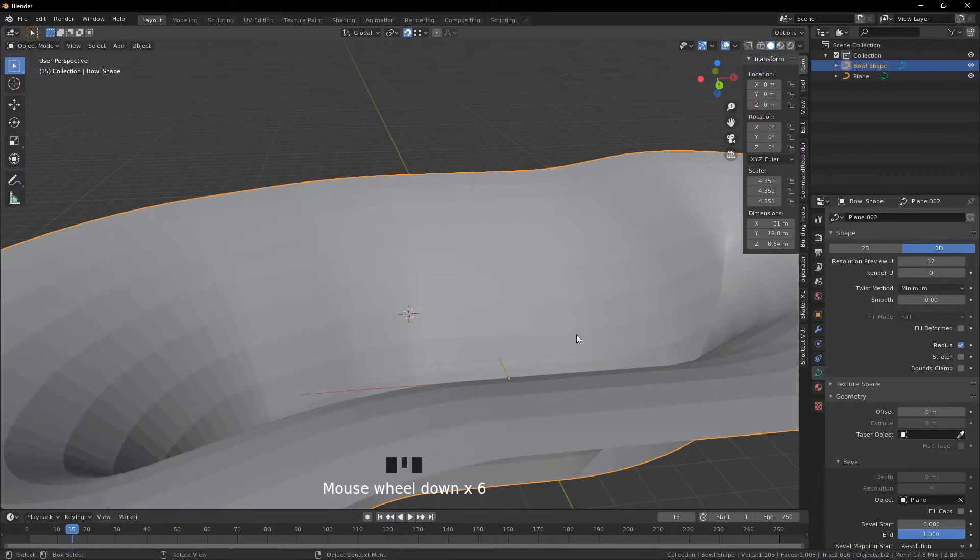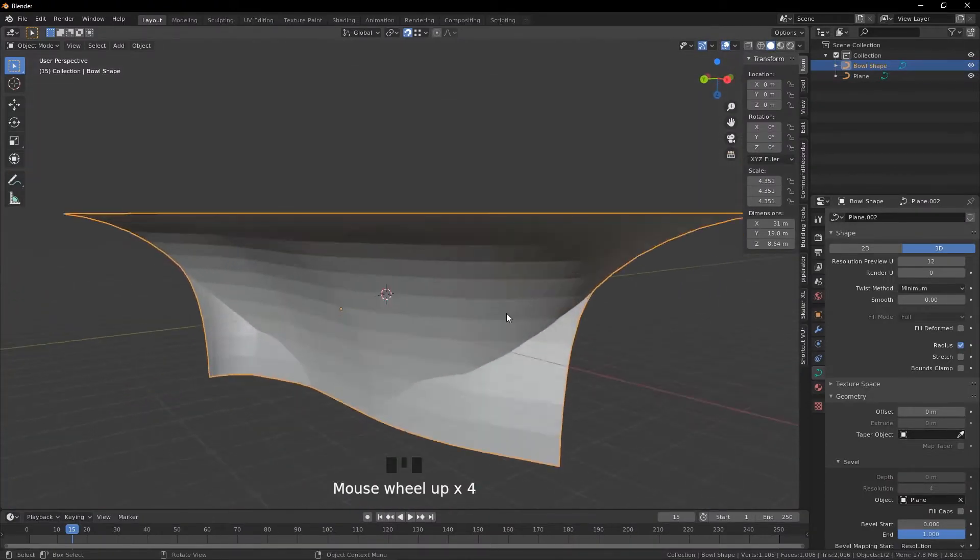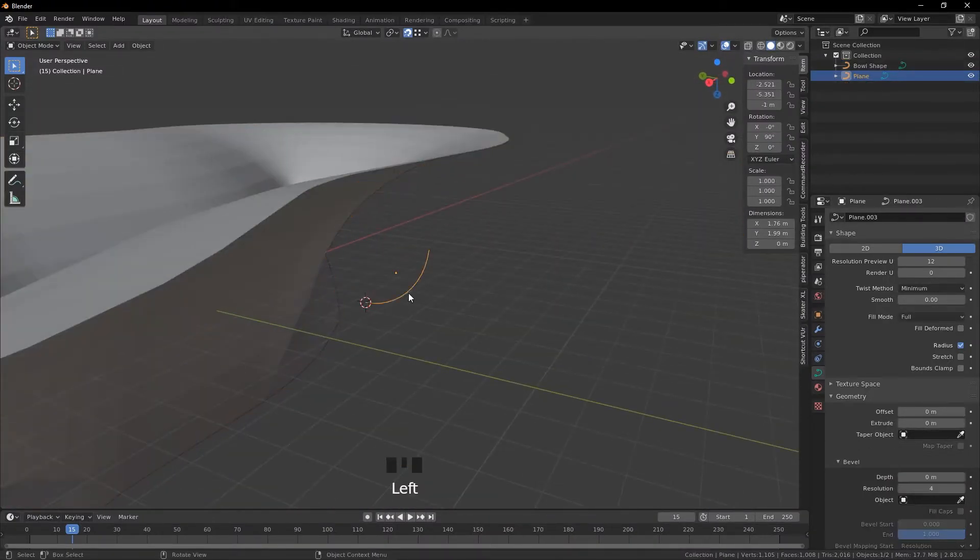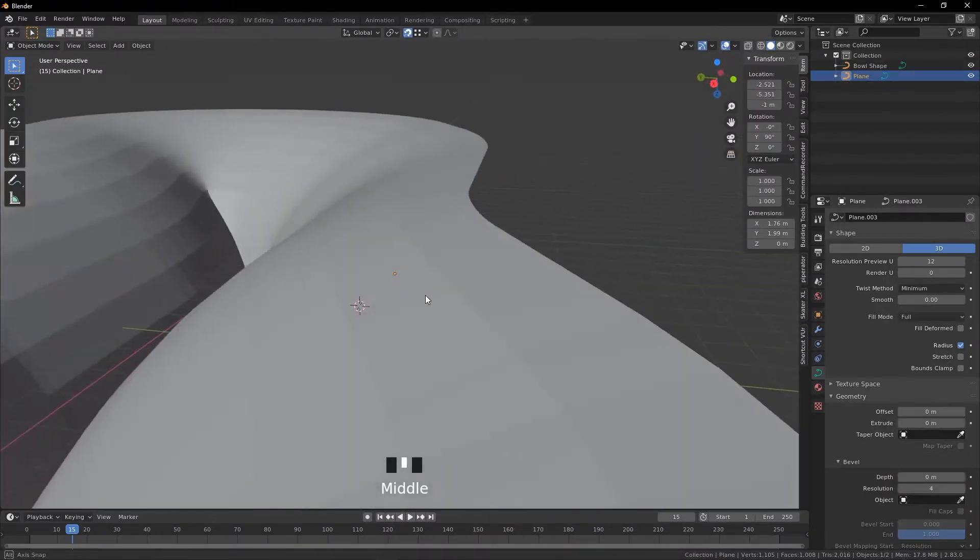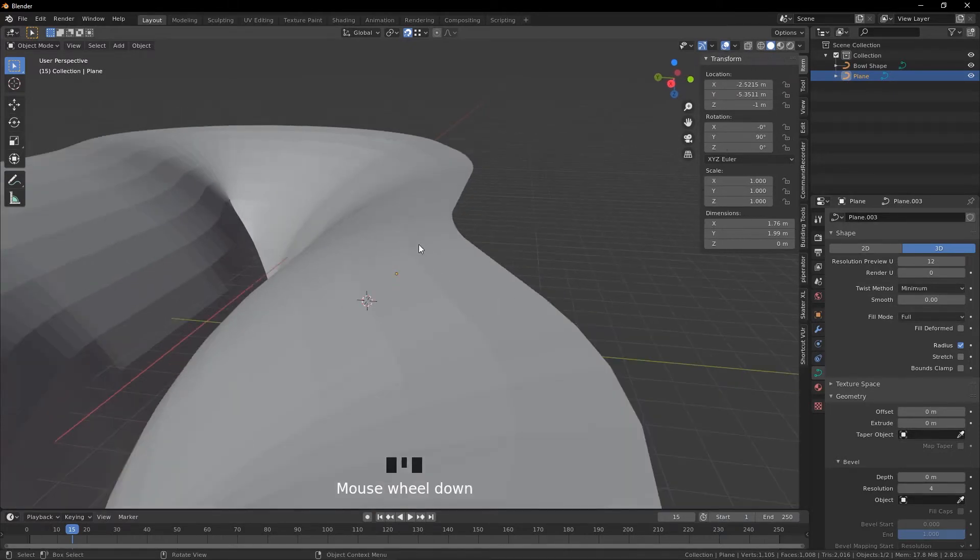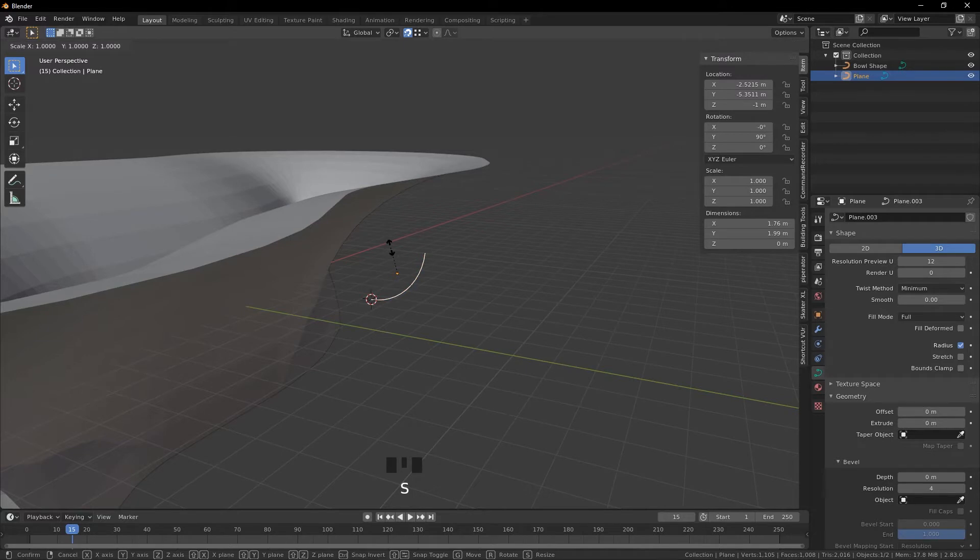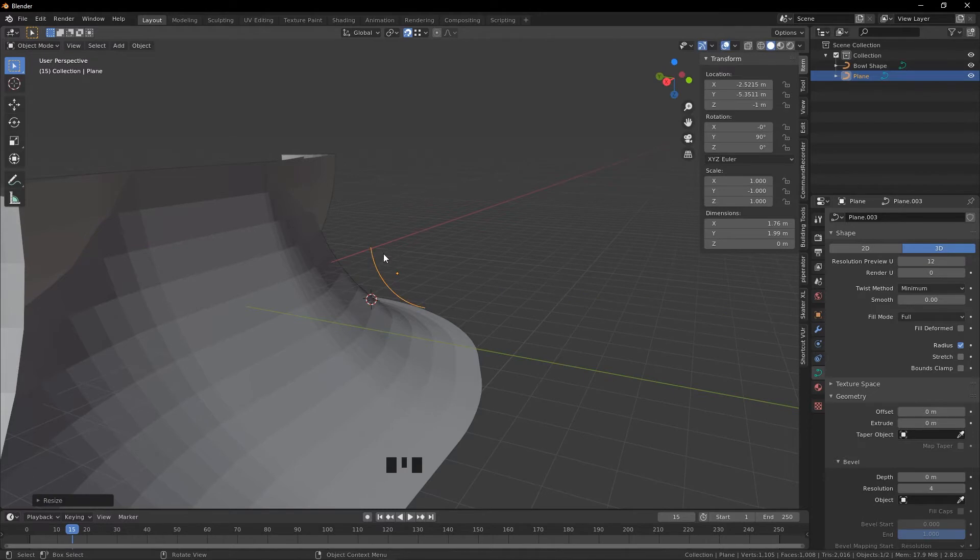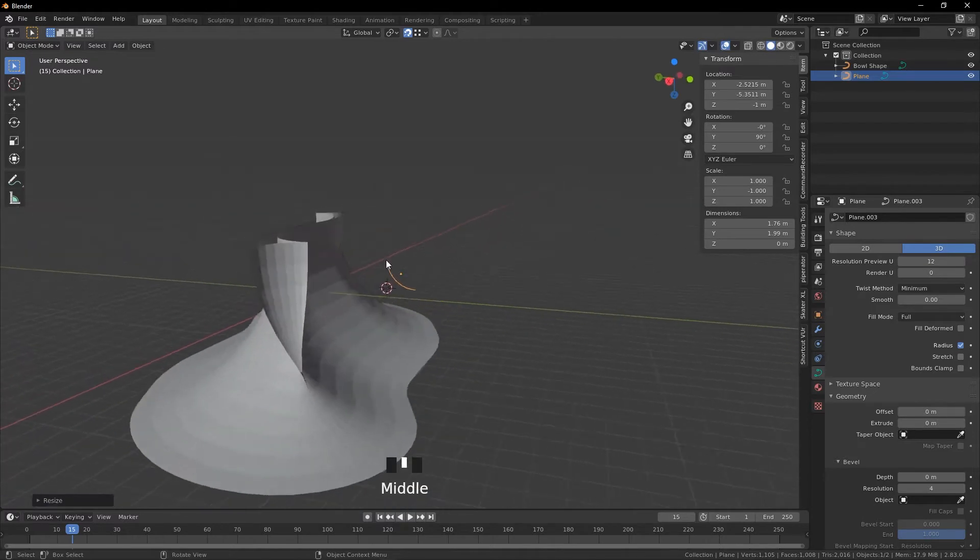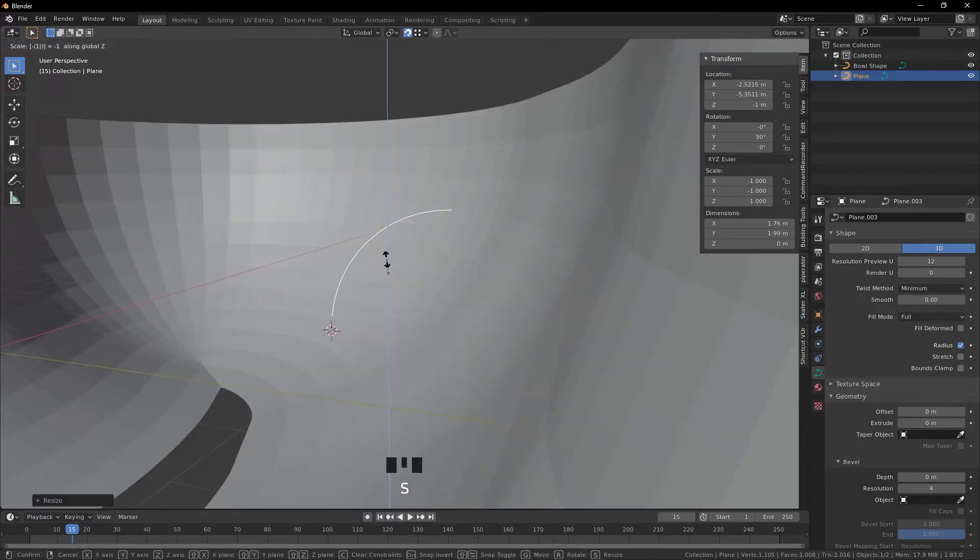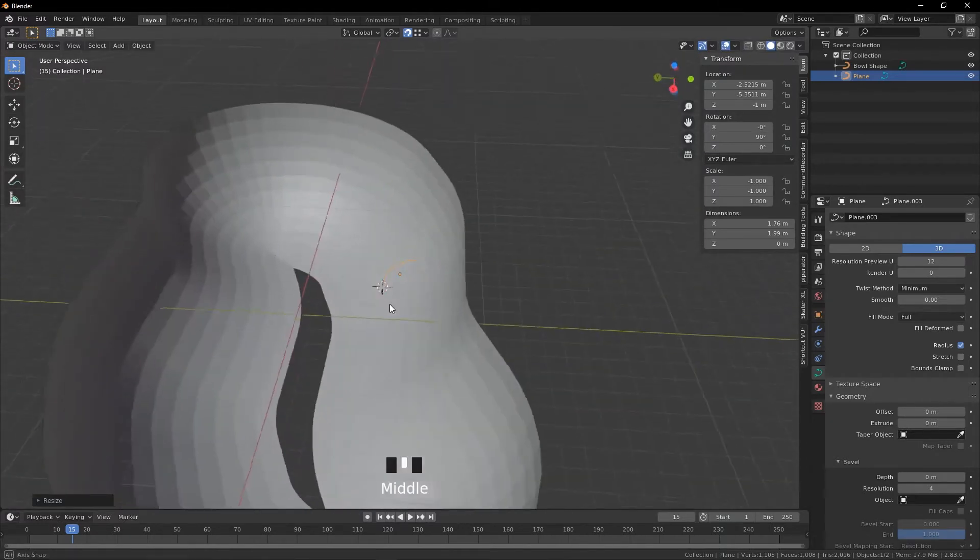And now you see we'll have the bowl here but it looks pretty wonky, so what we're going to have to do is we're going to do Scale Y minus one and that will invert it. And now we're going to do Scale Z minus one, so you basically just have to flip it until it seems right.